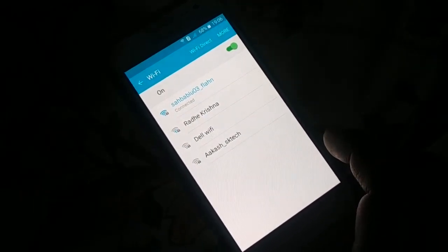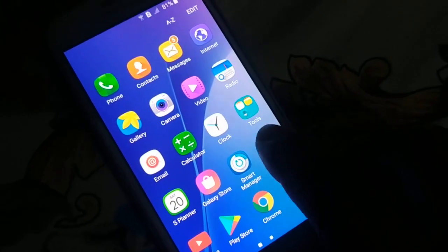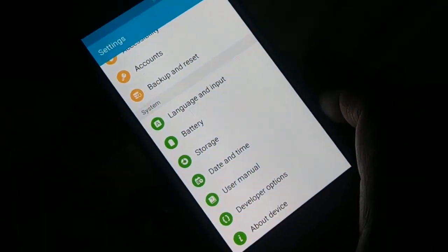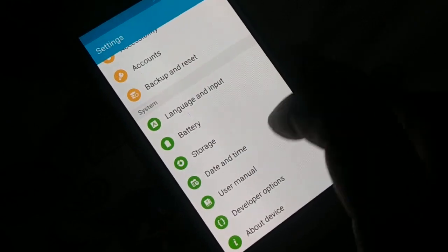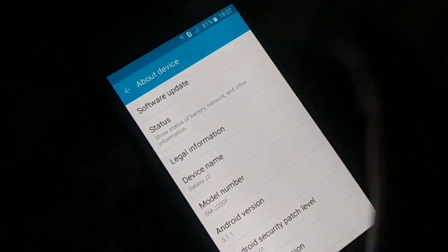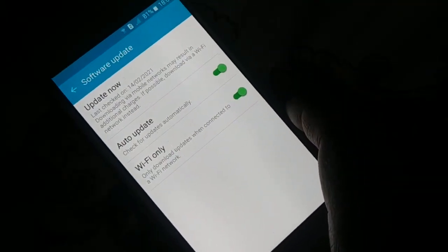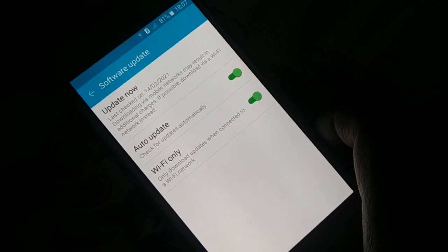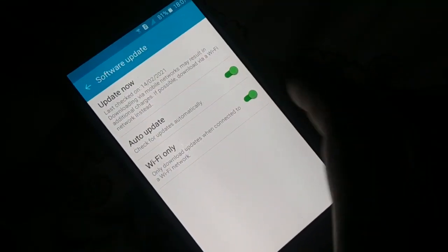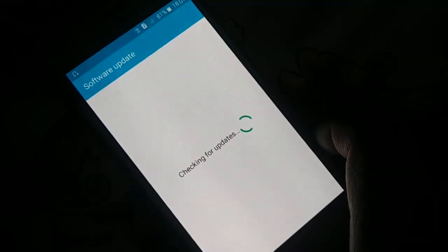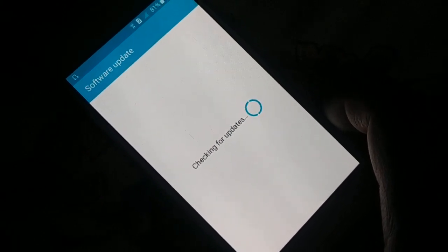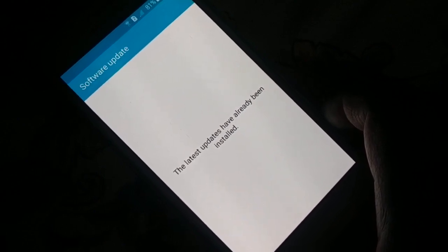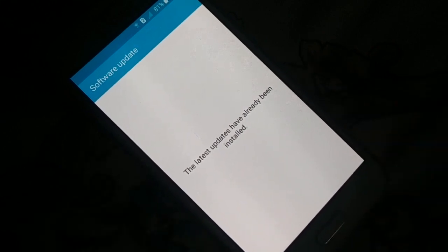Open Settings on your phone and find Software Update — different phones have different arrangements. In some phones it's under 'About Device', in others it appears at the top of the Settings page. Click on 'Update Now' and it will check for and install all necessary updates. Updating your system can fix many problems.